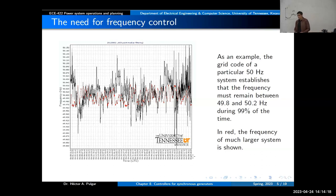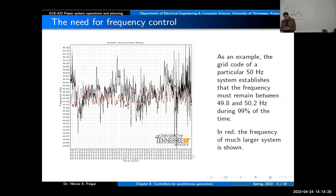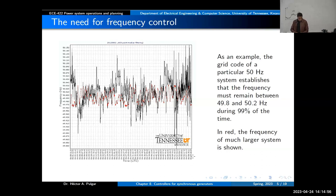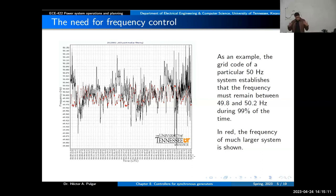Why do we have this difference? The explanation is exactly the energy balance equation shown before. In one case we have more frequency deviation because this is related to kinetic energy. If one system has smaller inertia, then for the same amount of imbalance — the same delta EK — the speed will need to deviate more. But if you have more inertia in the system, for the same imbalance the speed will deviate less.